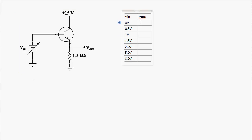Looking at the table, we have various input voltage levels. When the input voltage is zero, the output is about zero volts. When the input is 0.5 volts applied to the base, there's probably no output voltage either, because we haven't supplied sufficient voltage to forward bias the base-emitter junction. When we apply 1 volt at the input, we'll have about a 0.7 volt drop between base and emitter, so the output voltage at the emitter is about 0.3 volts.